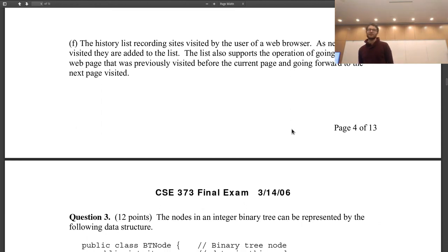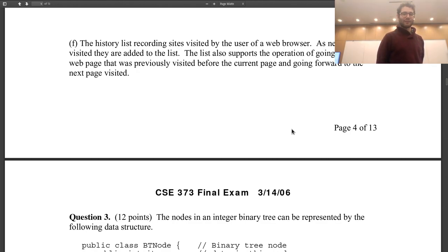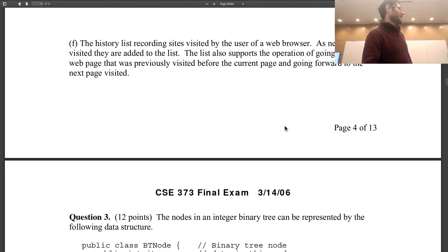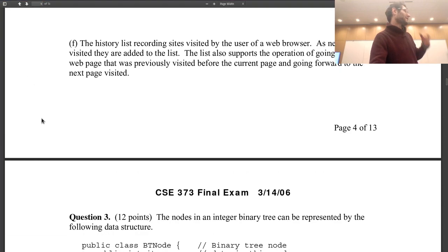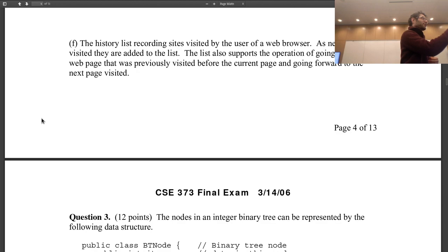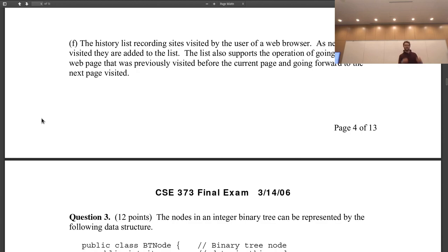A history list recording the sites visited by the user of a web browser. As new sites are visited they are added to the list. The list also supports going back to a previously visited page and going forward to the next page visited — in other words, the data structure implementing these two back and forward buttons. A doubly linked list. You could also use two stacks: one for going back, and when you go back, move stuff into the forward stack. Both are correct answers.